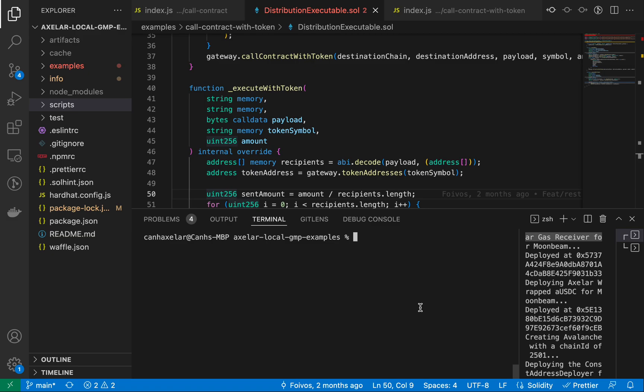Now that we've run the local examples, we can get to the fun part and actually take our representative examples and deploy them first, then run them in testnet.